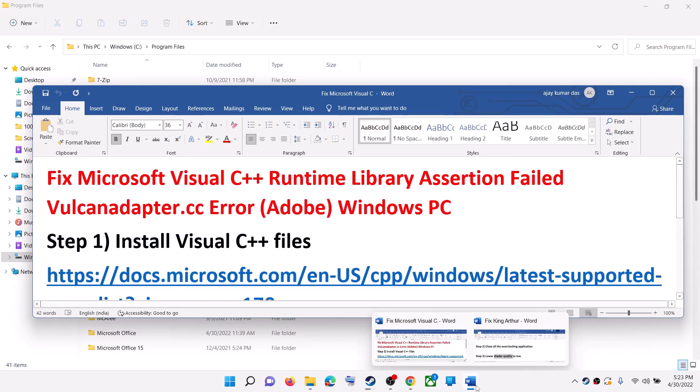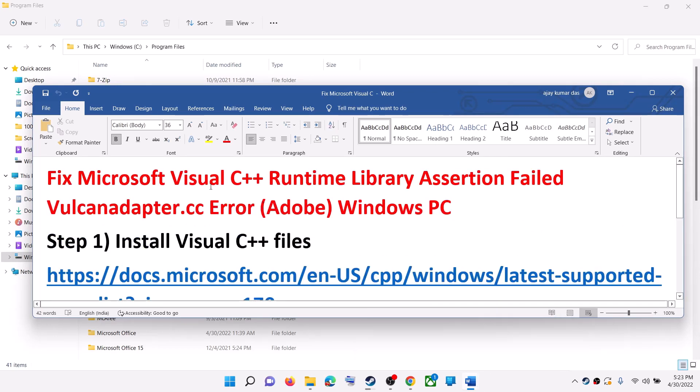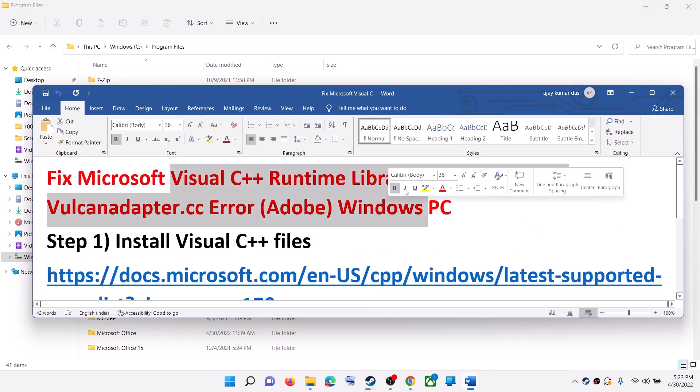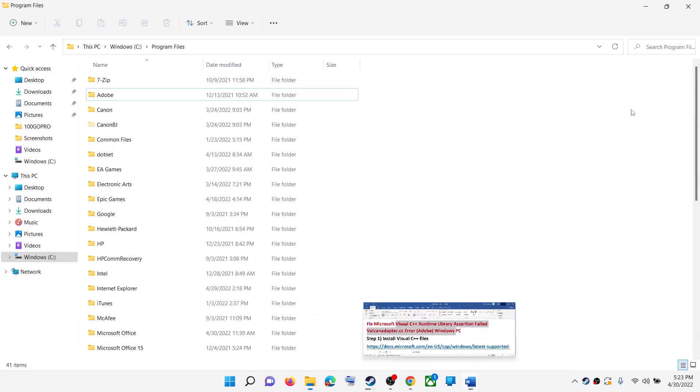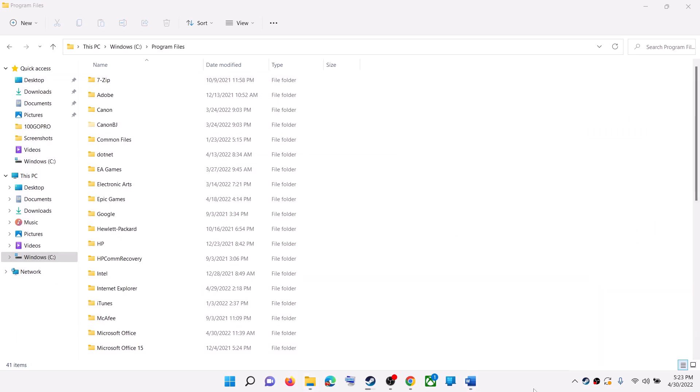One of the steps should help you to get rid of this error. That will be all. Thank you so much for your time and please like this video and subscribe to my channel.